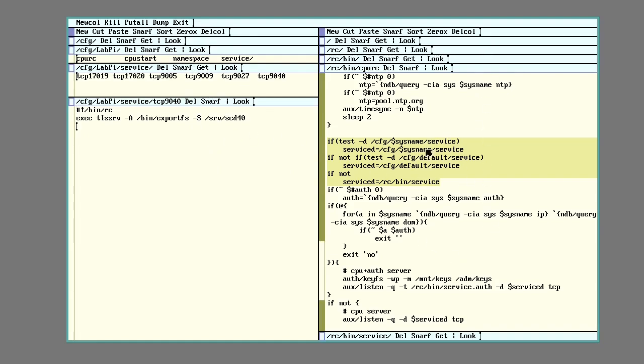One of the other points the CPURC script checks for system or site-specific configuration is when setting up the listeners.